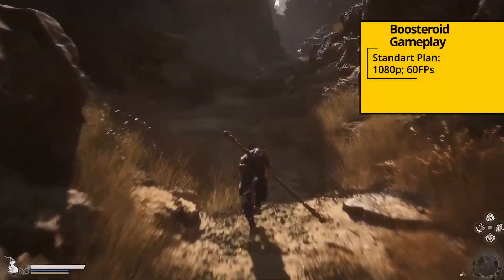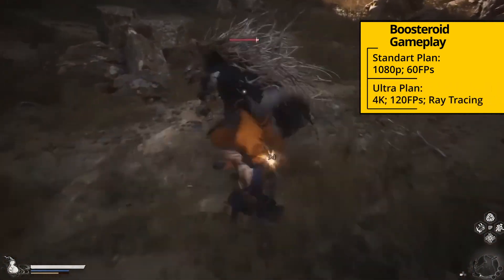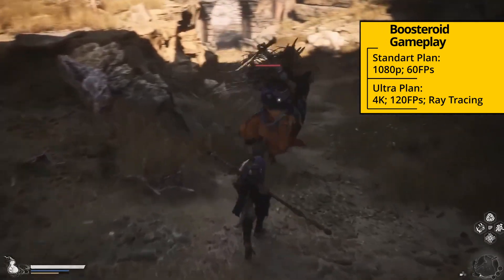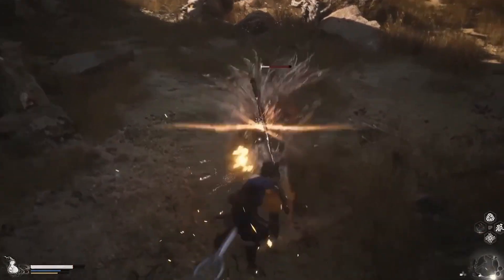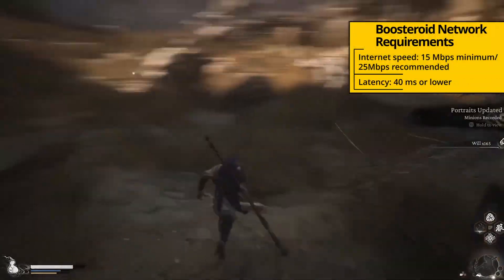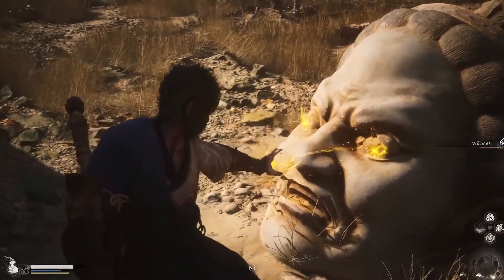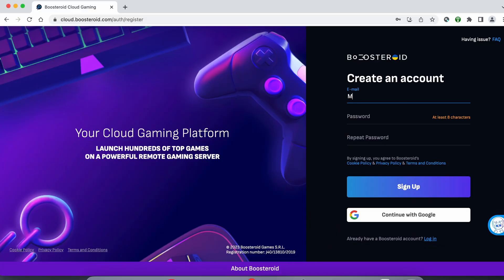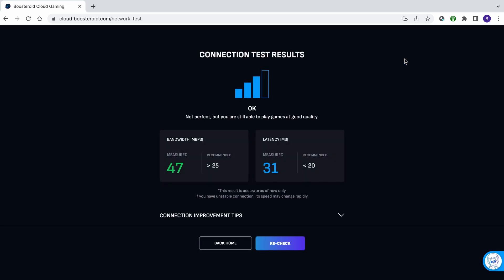With Boosteroid's standard subscription plan, the game's image quality is capped at 1080p and 60 frames per second, and with the Ultra plan you can get up to 4K resolution and 120fps with ray tracing. However, whether you're actually getting that image quality depends on your internet. The service automatically diminishes the game's resolution to keep performance smooth if you're experiencing connectivity disruptions. To run the connection test, follow the link below the video to the Boosteroid site, then register or use the Google sign-up option, and once you're logged in, click the network test button at the top. This will give you a general estimation of the performance you can expect when gaming through Boosteroid.